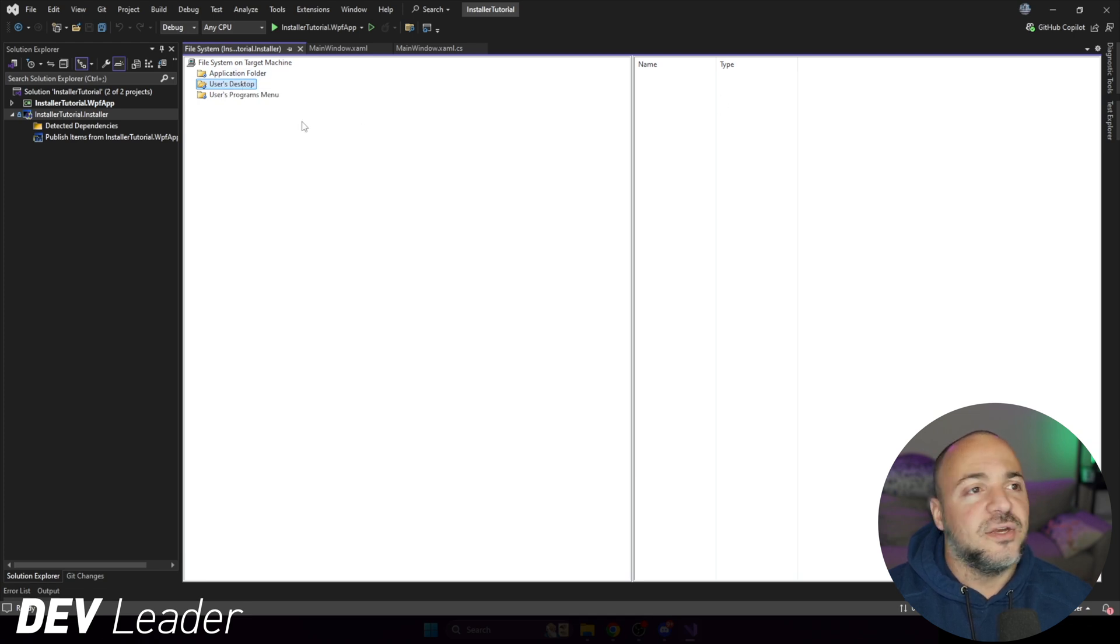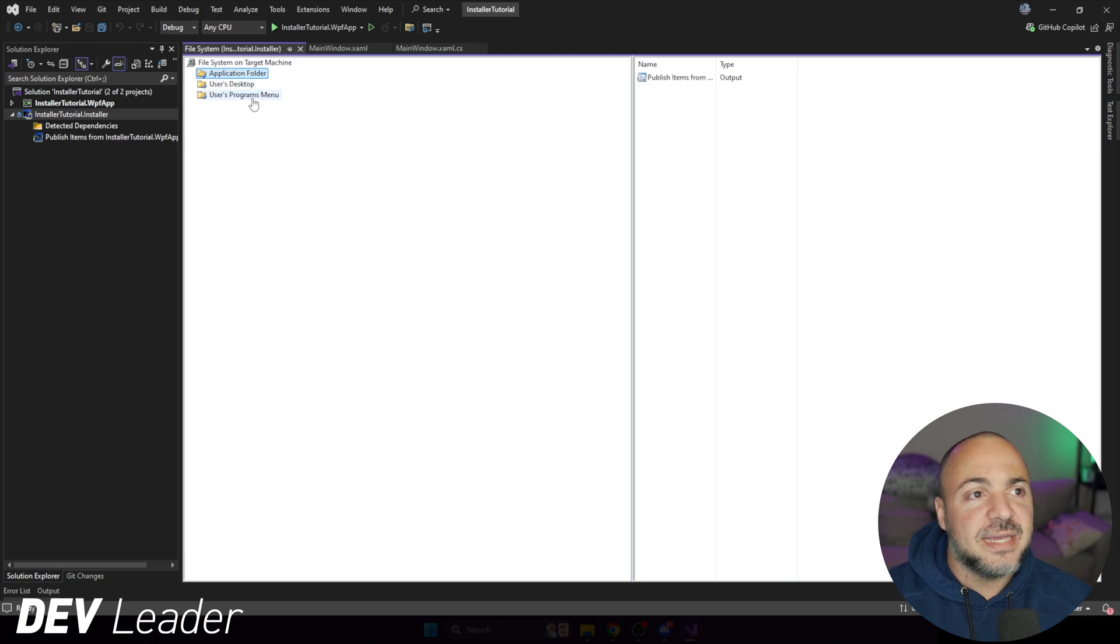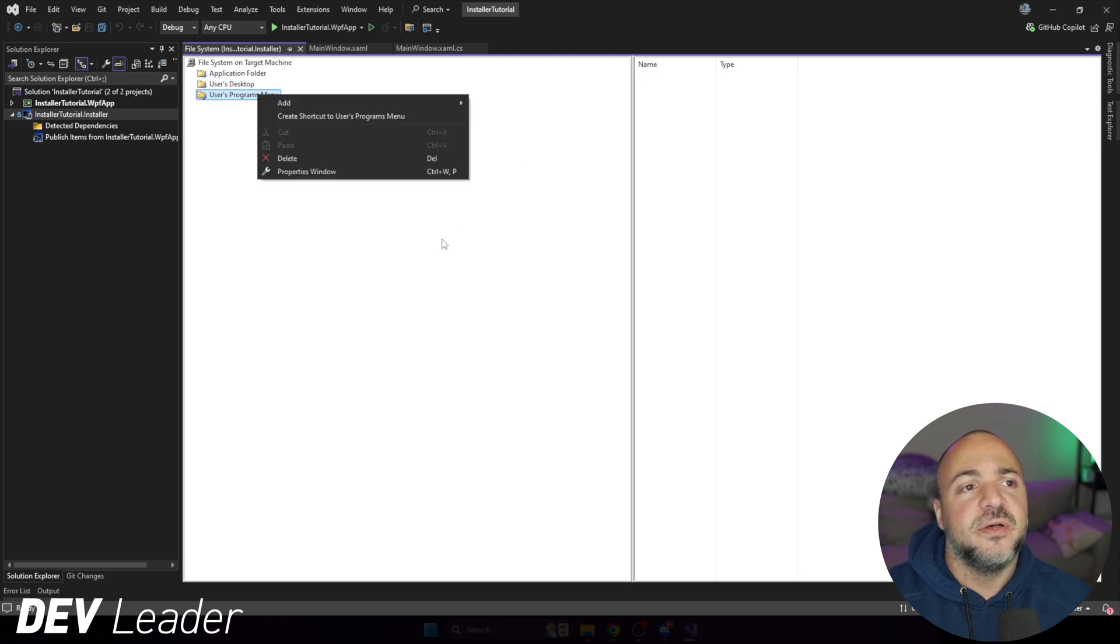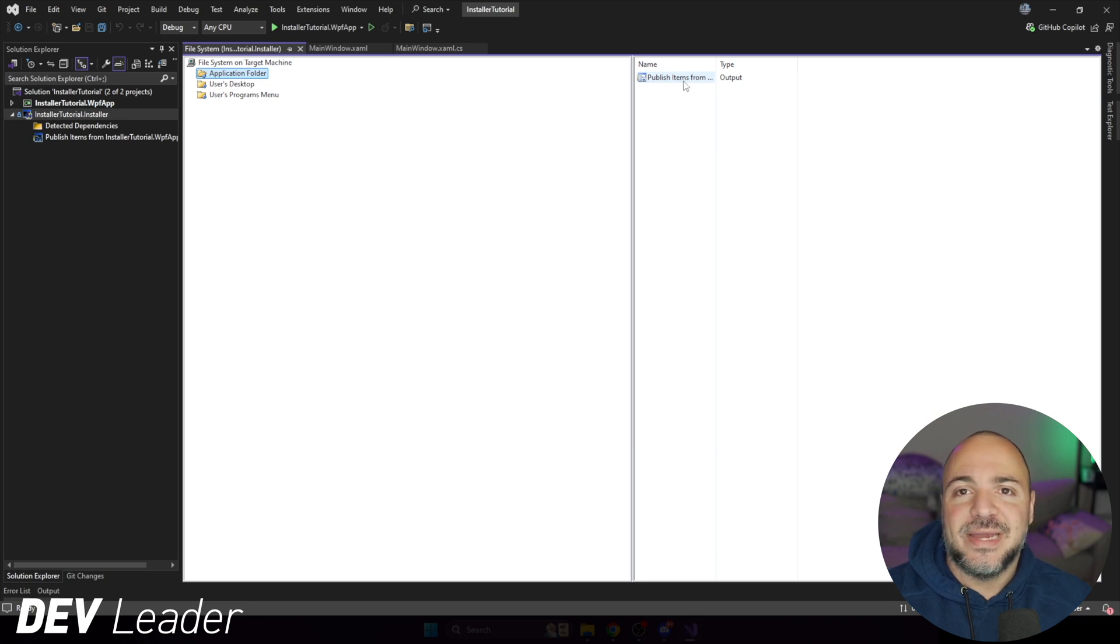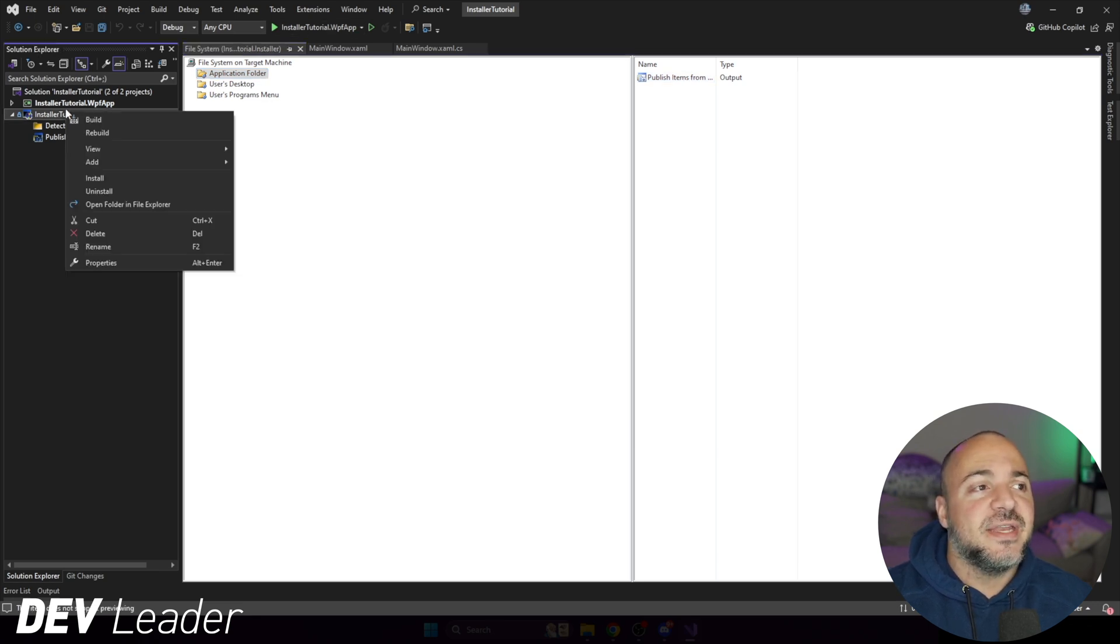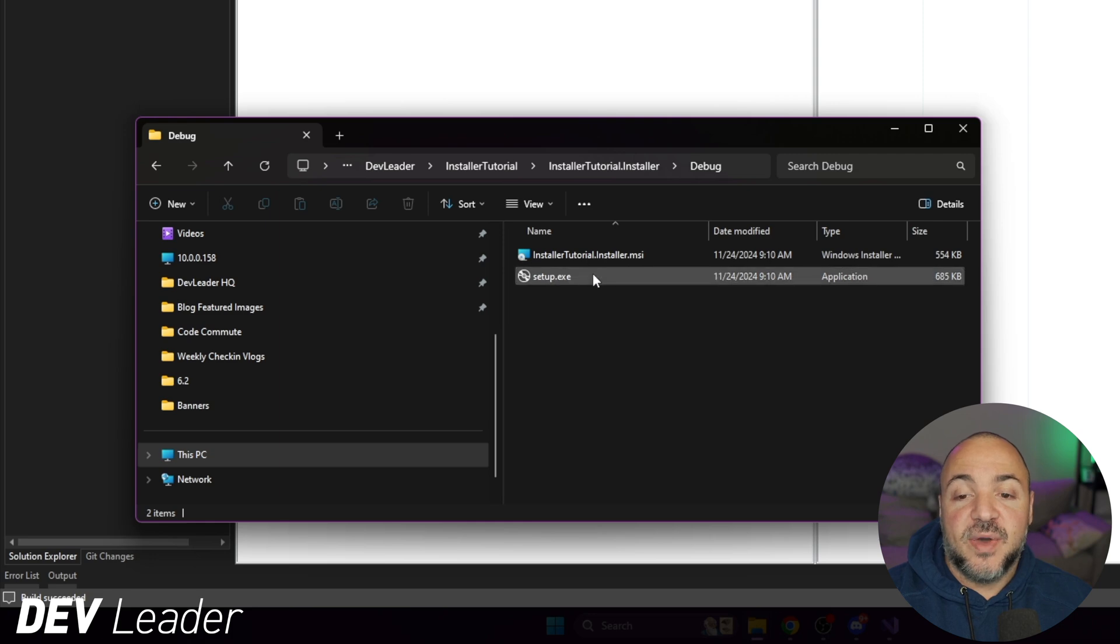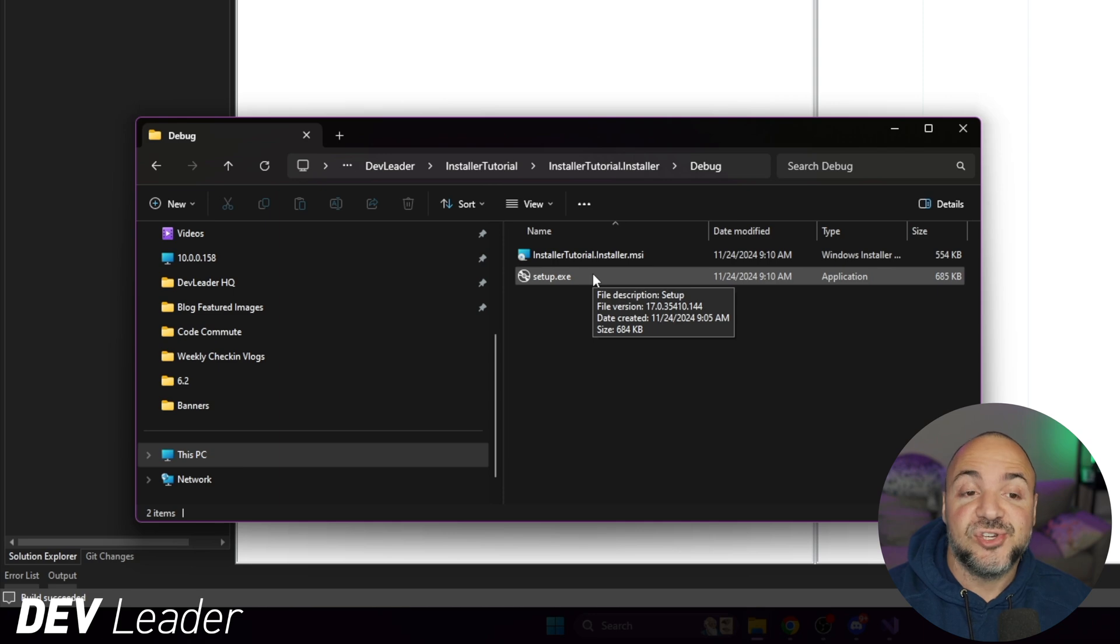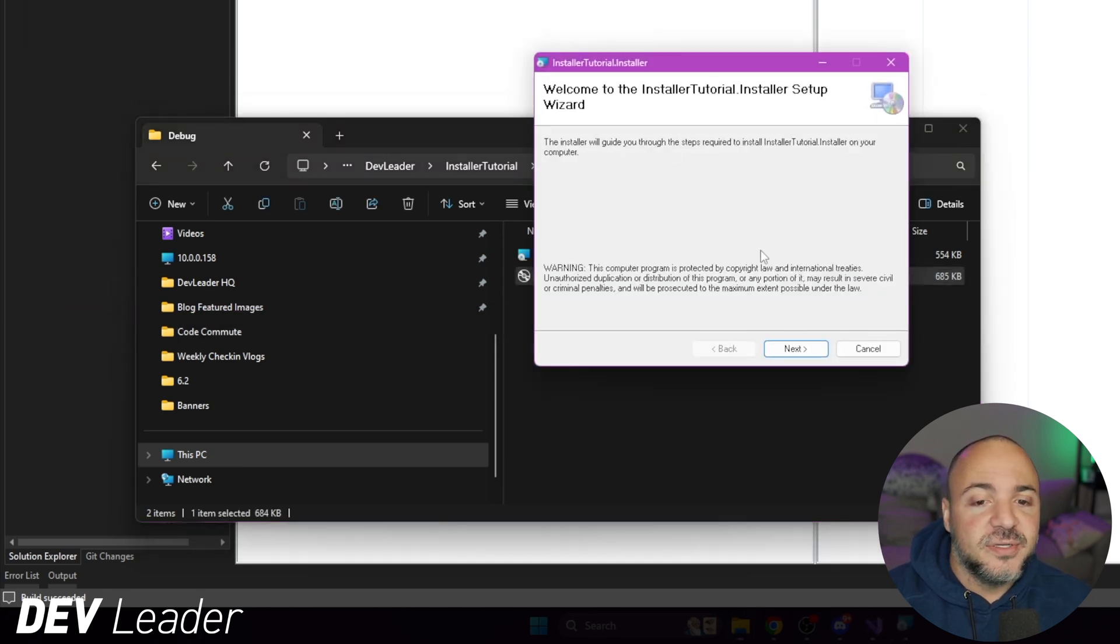You can set up to create a shortcut here as well, if you want. So you can go ahead and do that. So right click, create shortcut. And the same thing in the program menu, you can go ahead and add a shortcut as well. But otherwise, this is mostly what we need. If I were to go build this now, what I'm going to do is go ahead and run this and I'm actually going to install it.